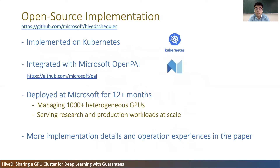We have implemented HIVED on Kubernetes and released the system open source. Our release comes with rich features for multi-tenant GPU cluster scheduling and has been deeply integrated with OpenPAI, Microsoft's open source AI platform. HIVED has been deployed at Microsoft for over 12 months reliably, managing over 1,000 heterogeneous GPUs and serving research and production workloads at scale.